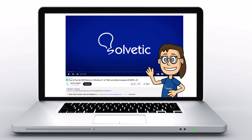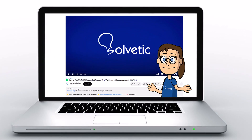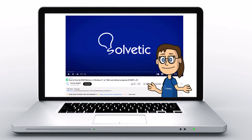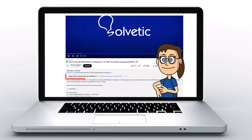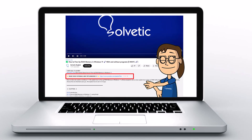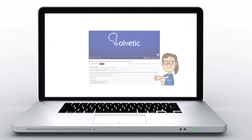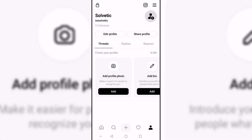Welcome to Solvetic, your channel to always learn technology easily. Below in the description you will find useful links we used in this video. Today at Solvetic we will see how to log out of Threads.